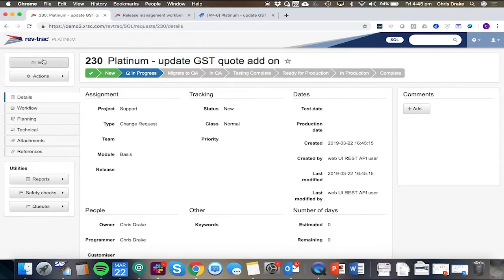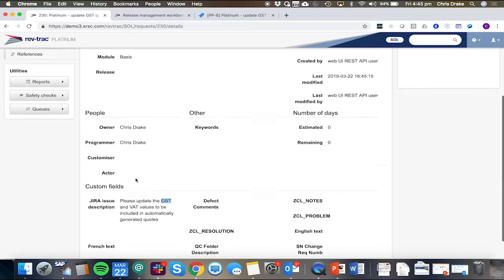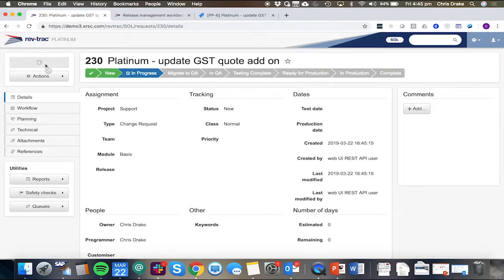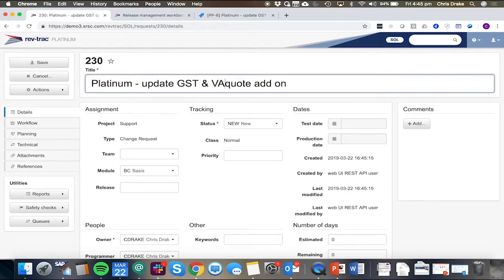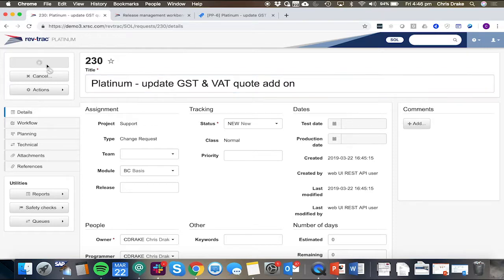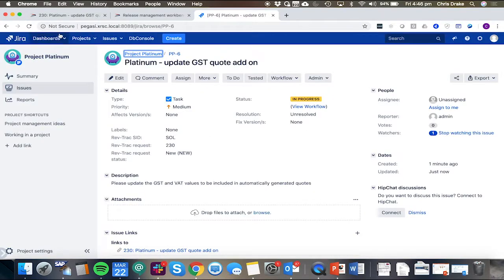We might add some further information. We can see that this was actually meant to impact VAT and GST. So adding to a description here, when we move across to Jira, we'll see that as reflected.